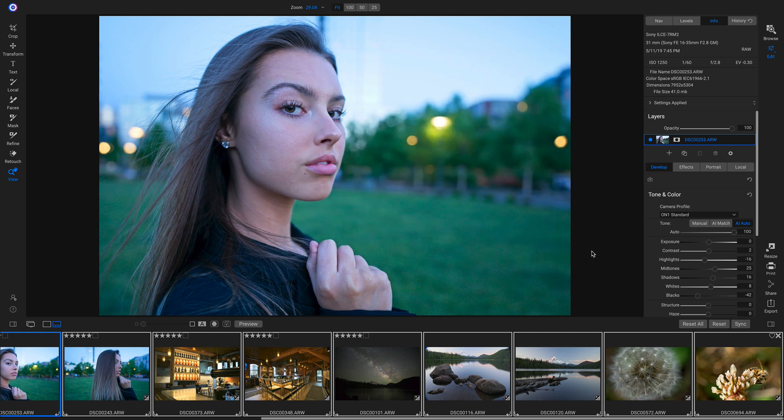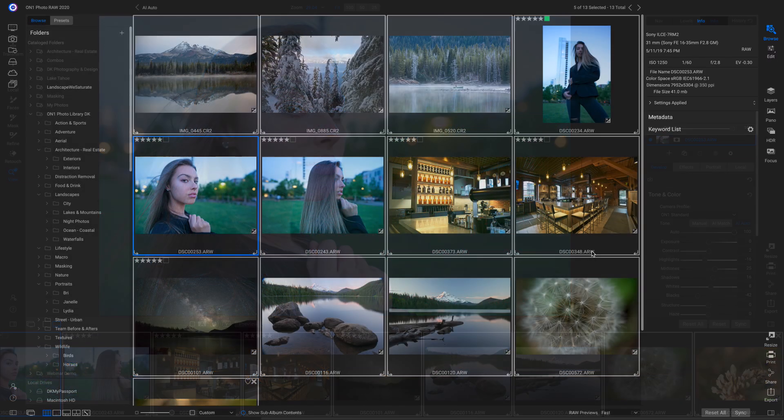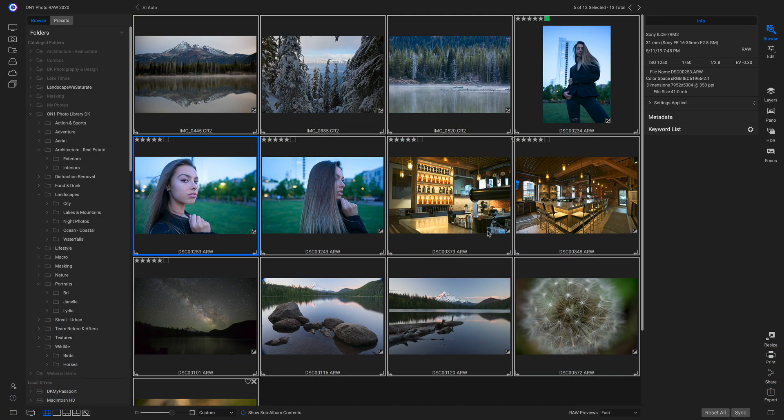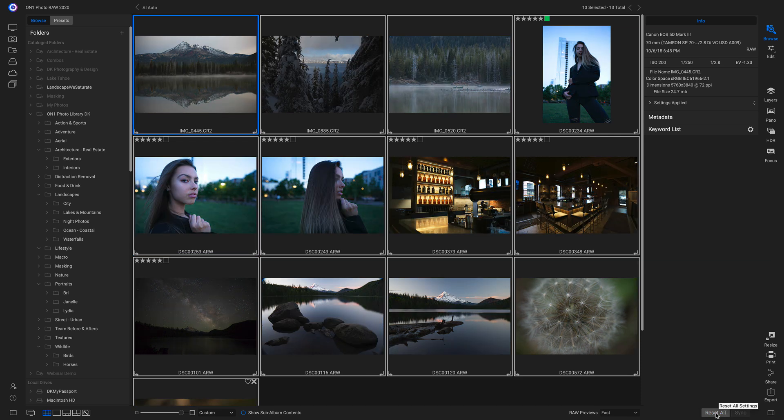Now we can head back into our Browse module. I'm just going to reset all of these photo settings. Now that these images are reset to their original look, I'm going to head up to my Presets panel.